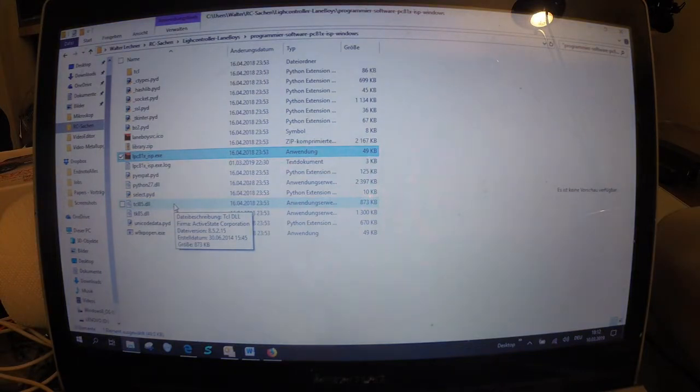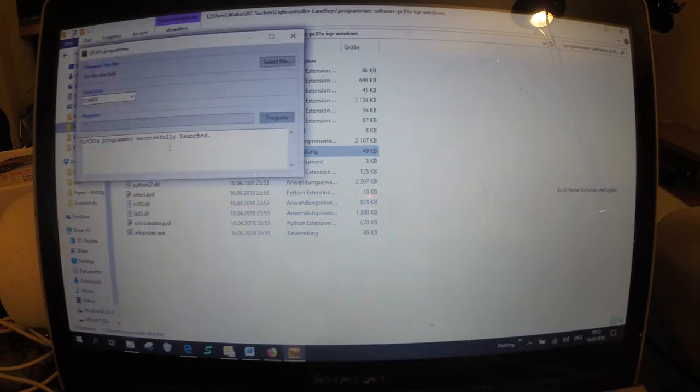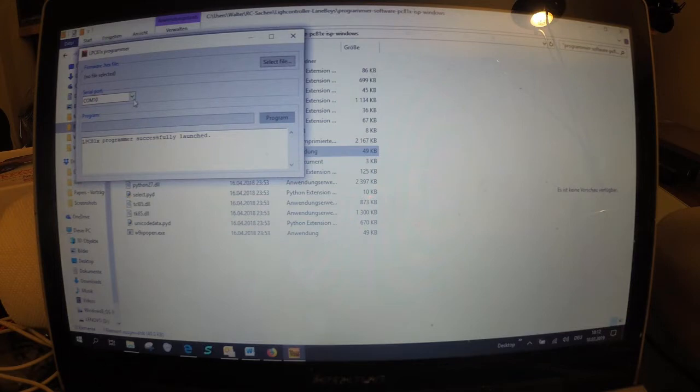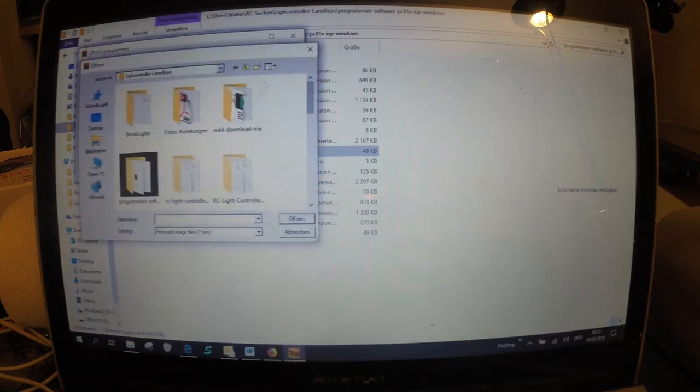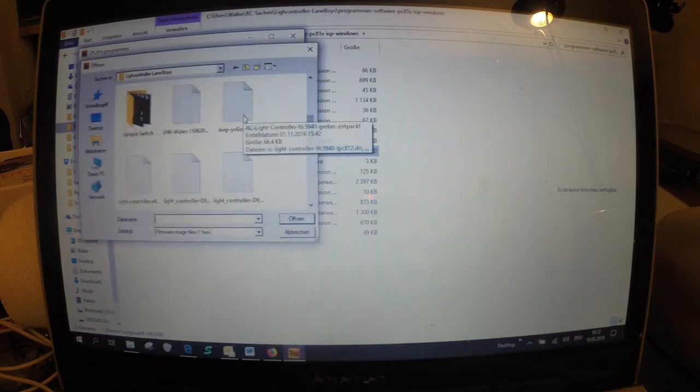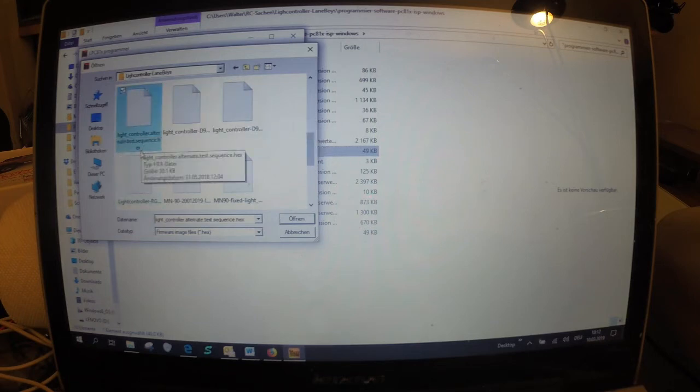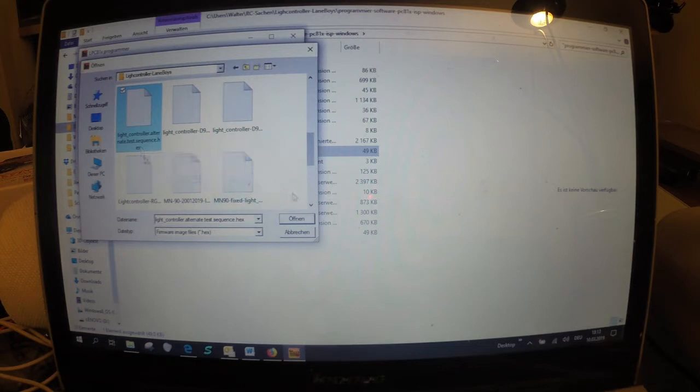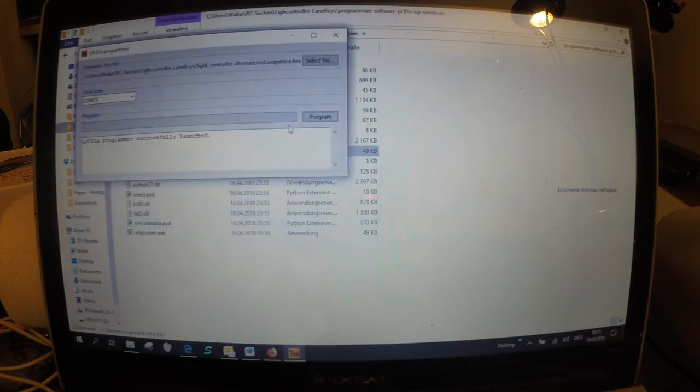When this is done open the software lpc81xisp which you can receive from LameboysRC's github page that's the programming tool. Then select the correct COM port, in my case this is COM 15, then select the programming file. I will use this file now which is called alternate test sequence, open it and click on program.